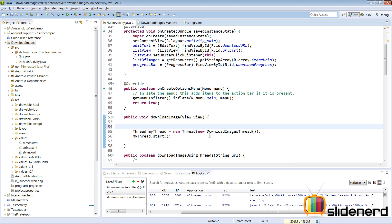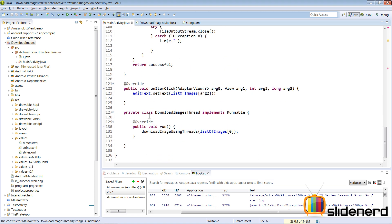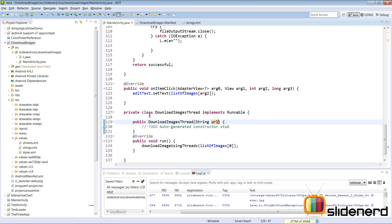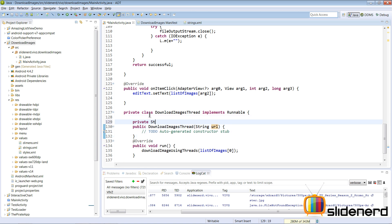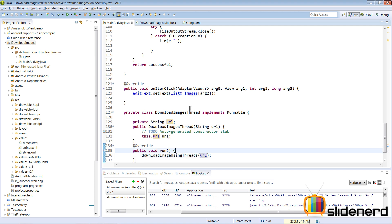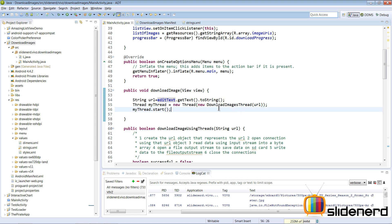We get the data from the EditText as a string — that's the URL — and pass it into the new thread. We modify the DownloadImagesThread constructor to accept a String URL parameter, store it as a private String field, and then use that URL when downloading.